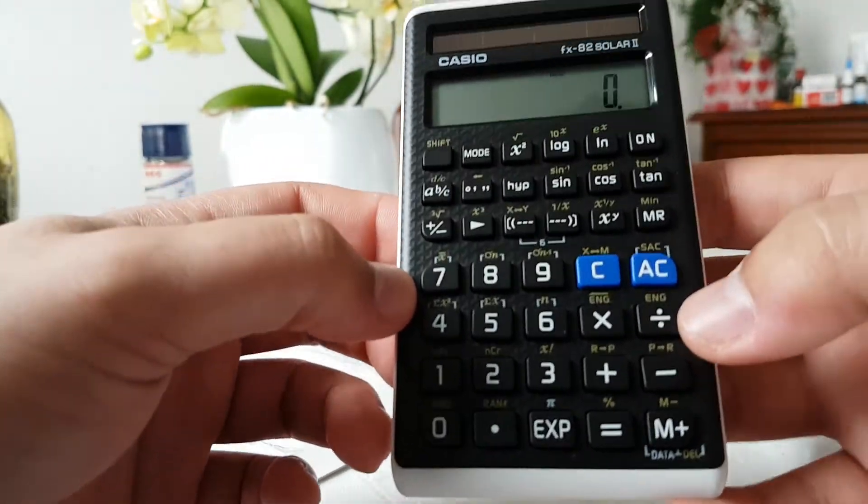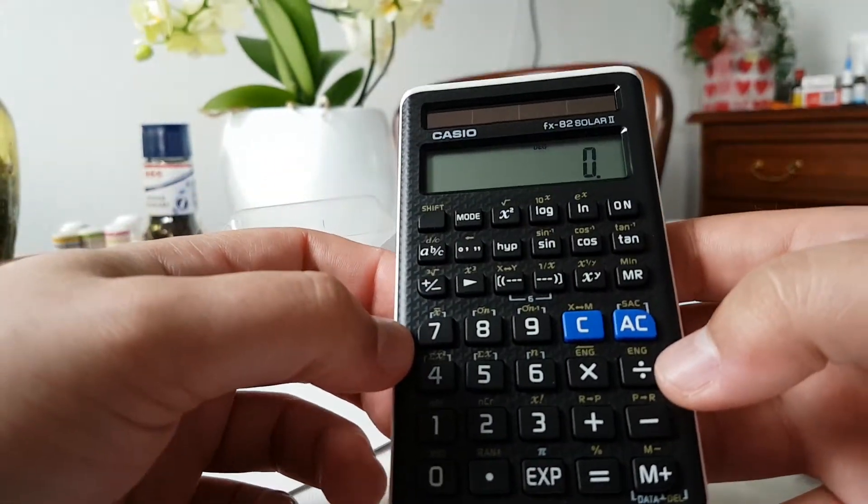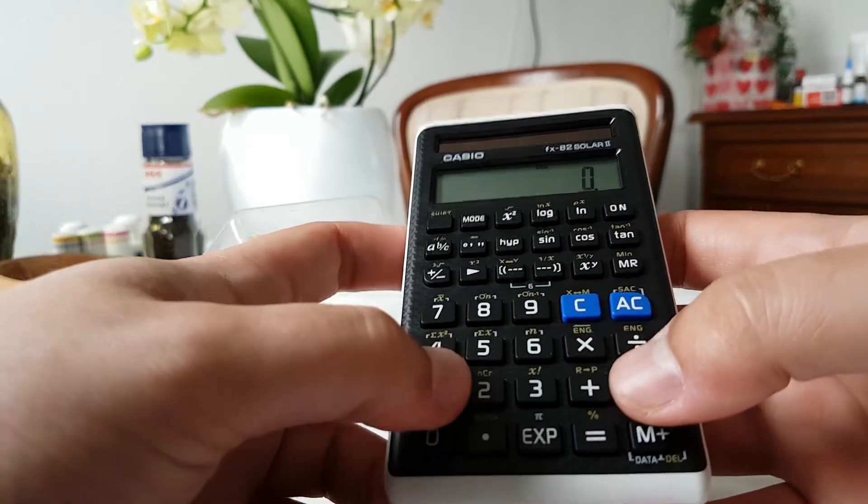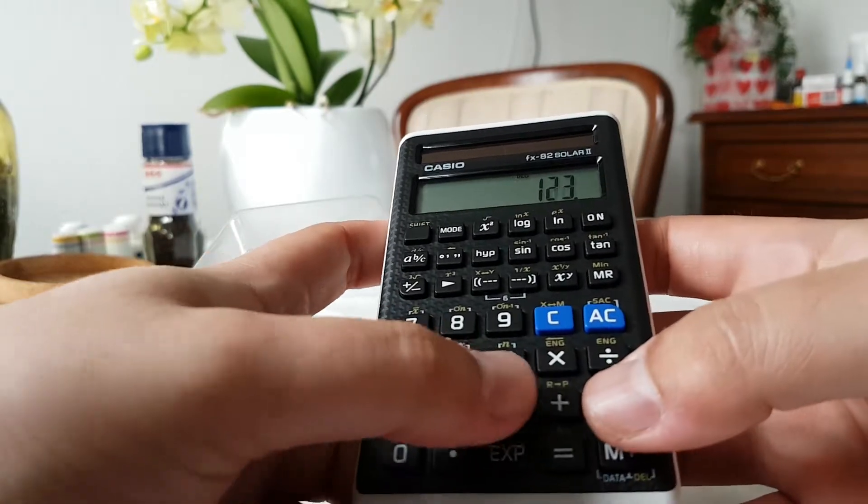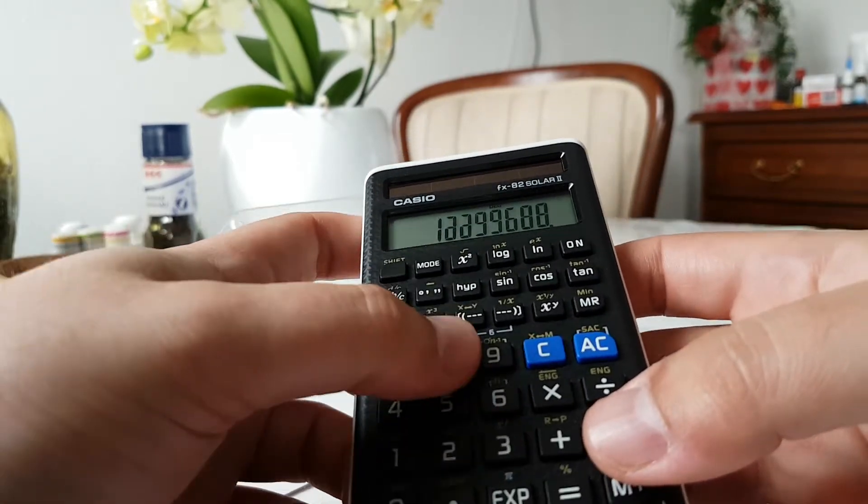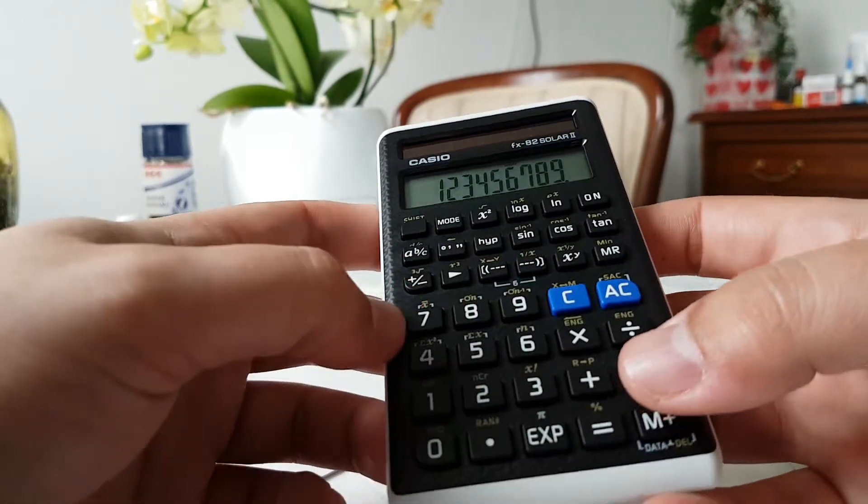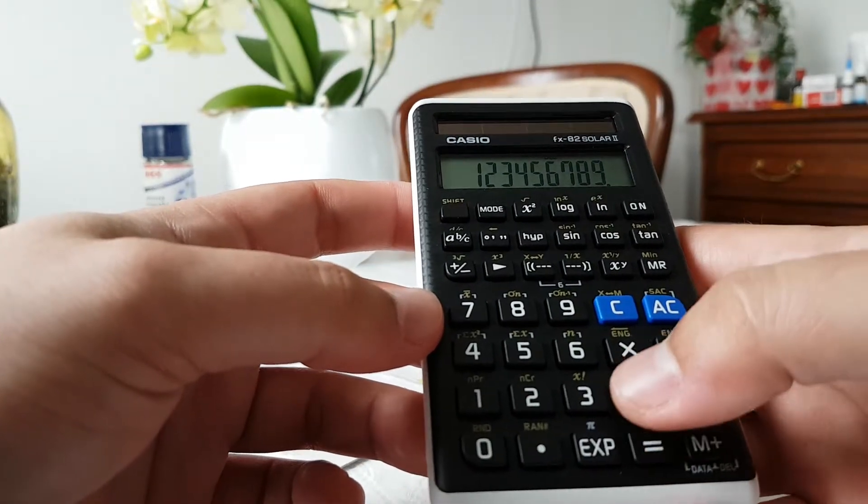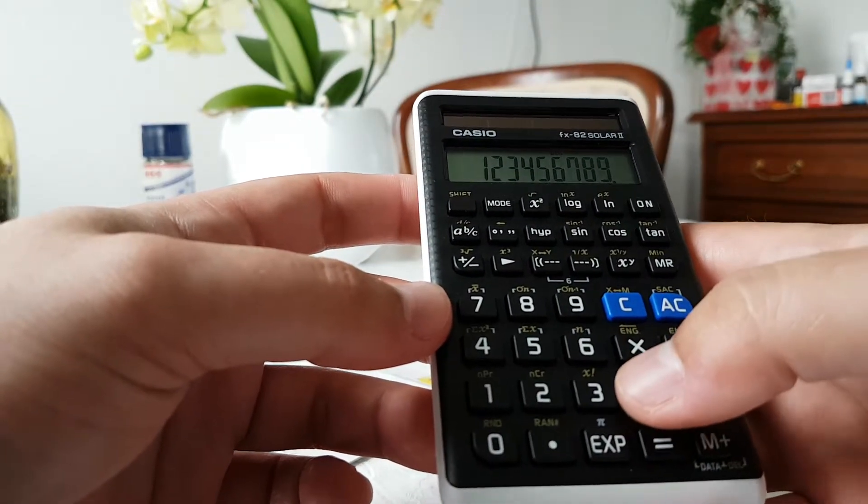So this was my unboxing of the new Casio calculator.